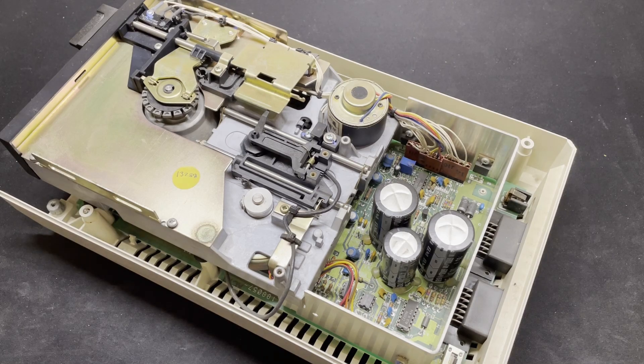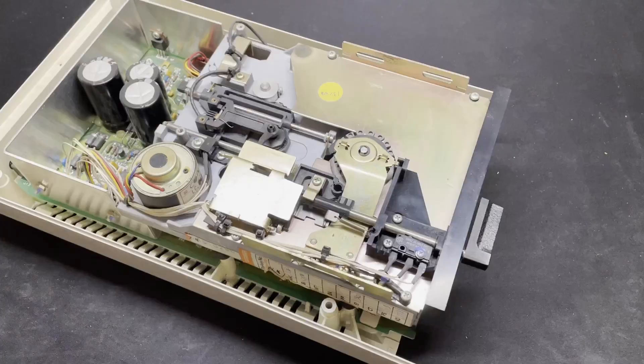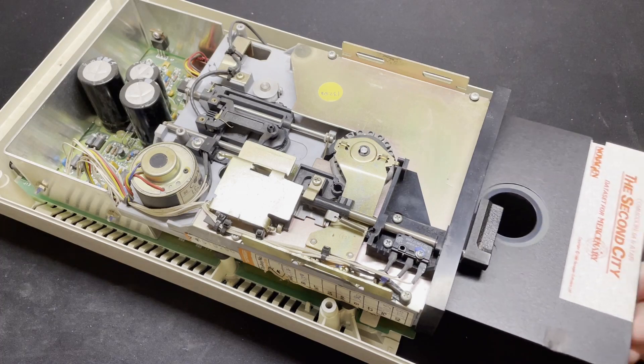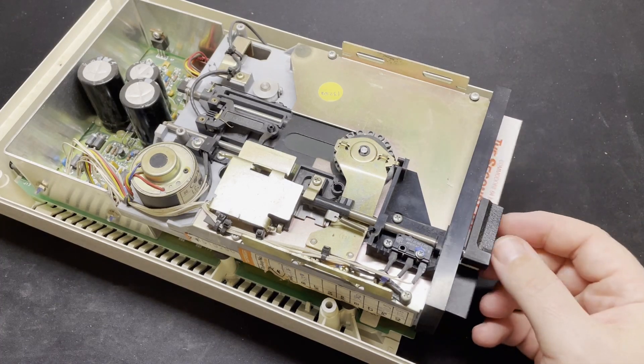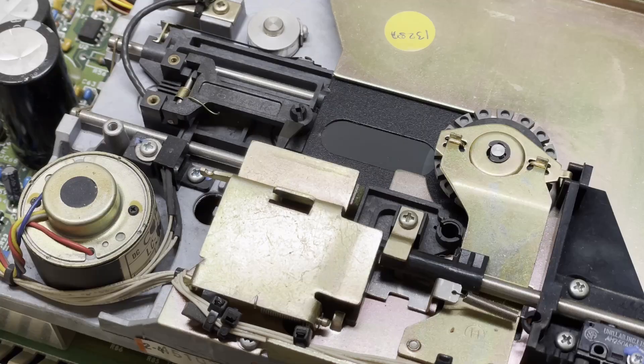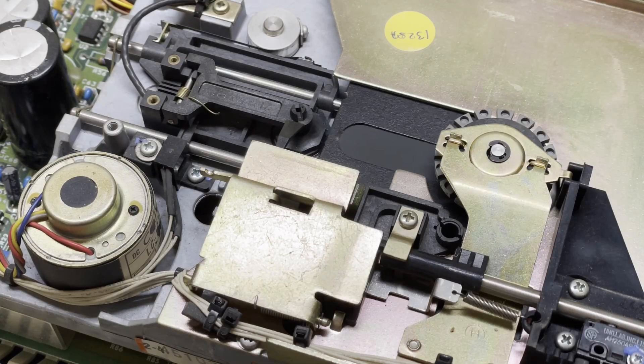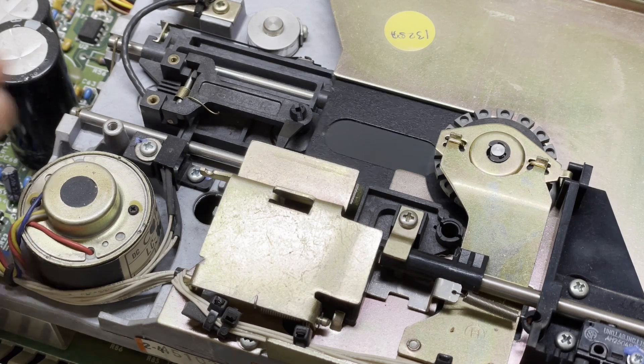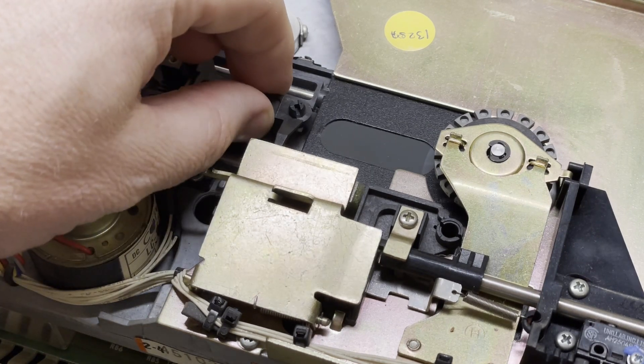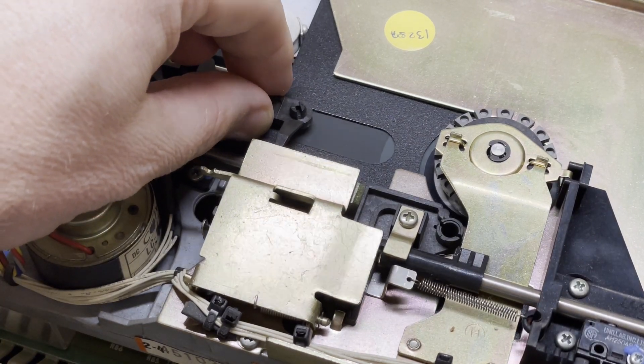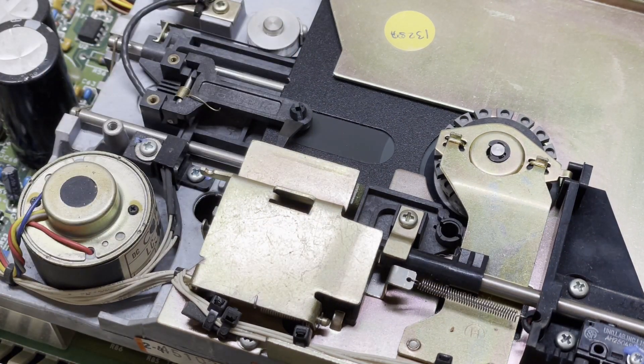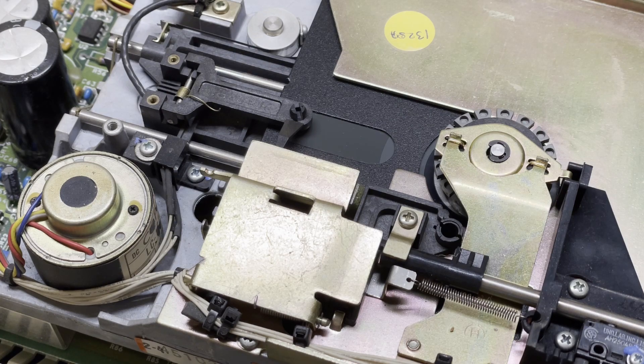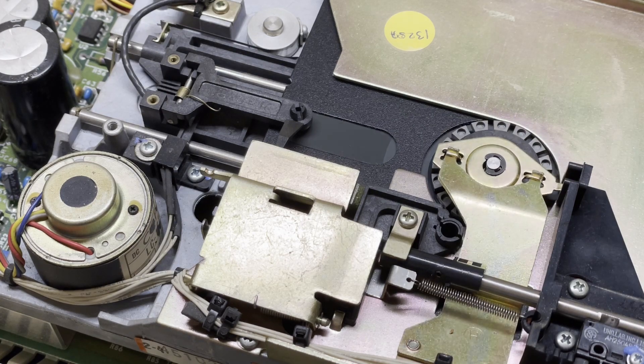So now we can see the mechanism, let's see what's happening when we try to put a disk in. Well, it's fairly clear to see that the plastic unit that holds the read and write heads isn't opening up to accept the disk. If we lift it manually, the disk slides all the way in.